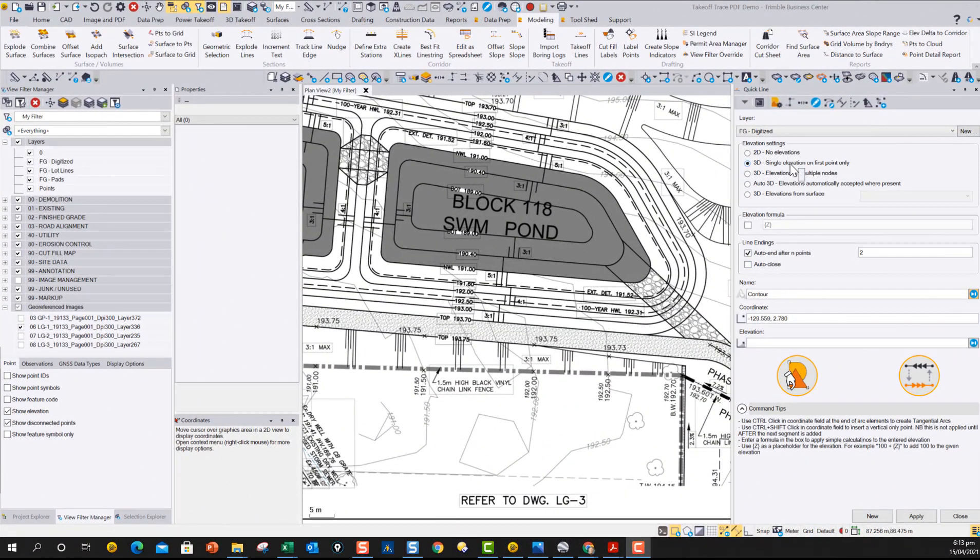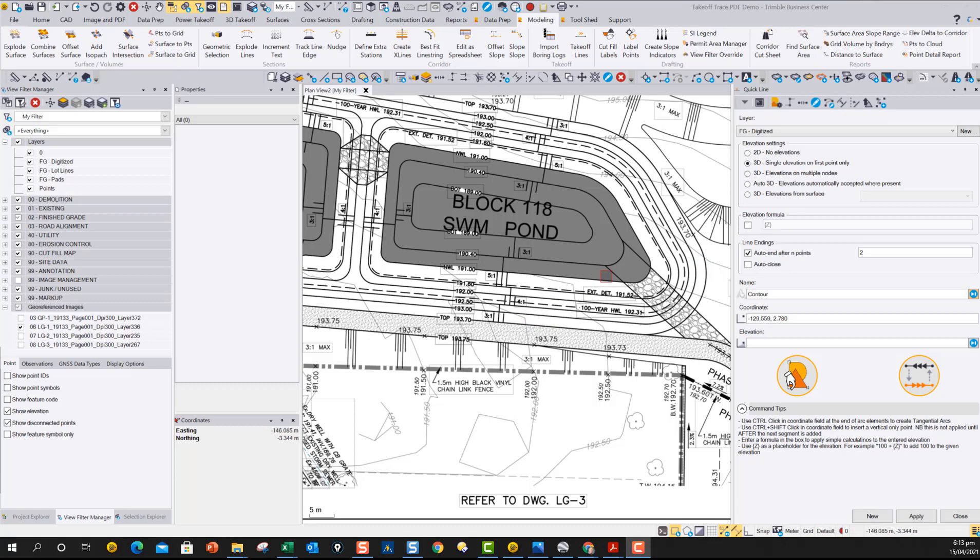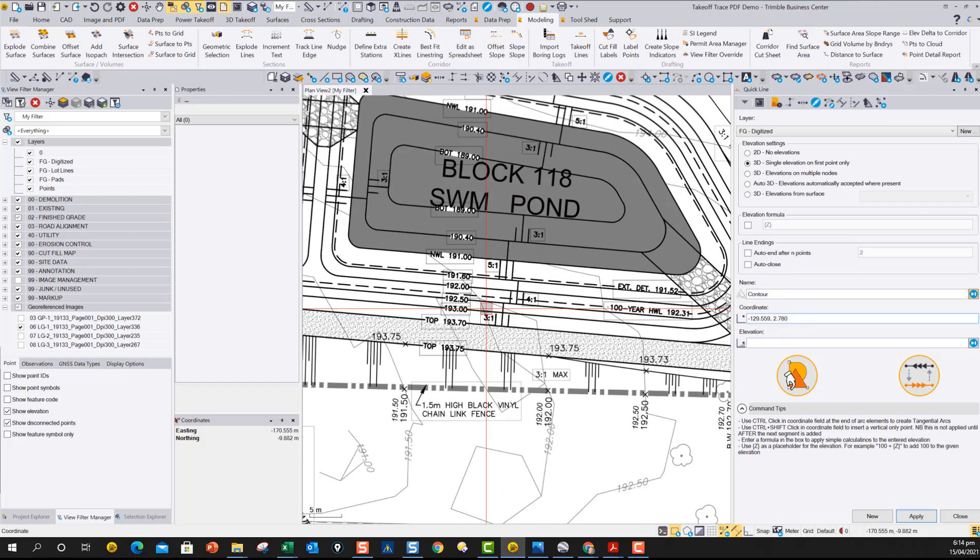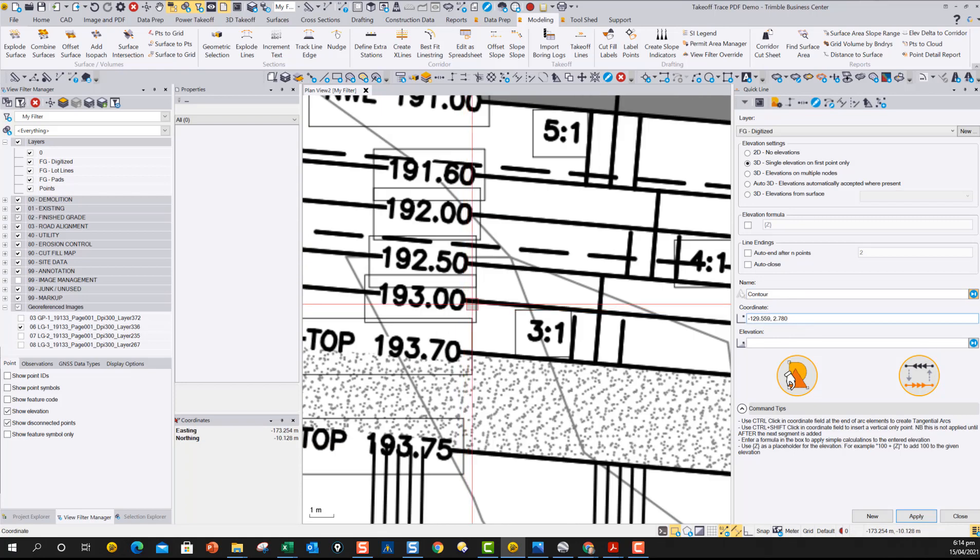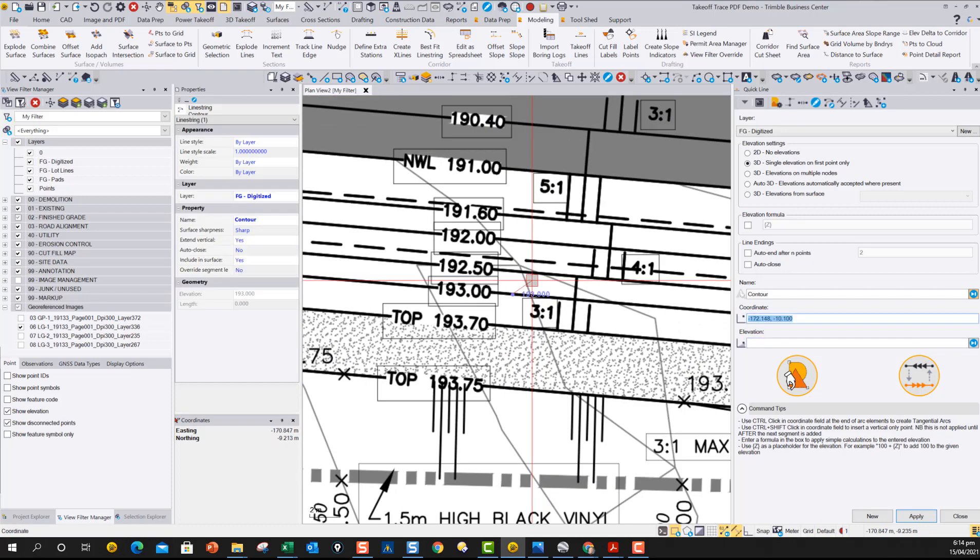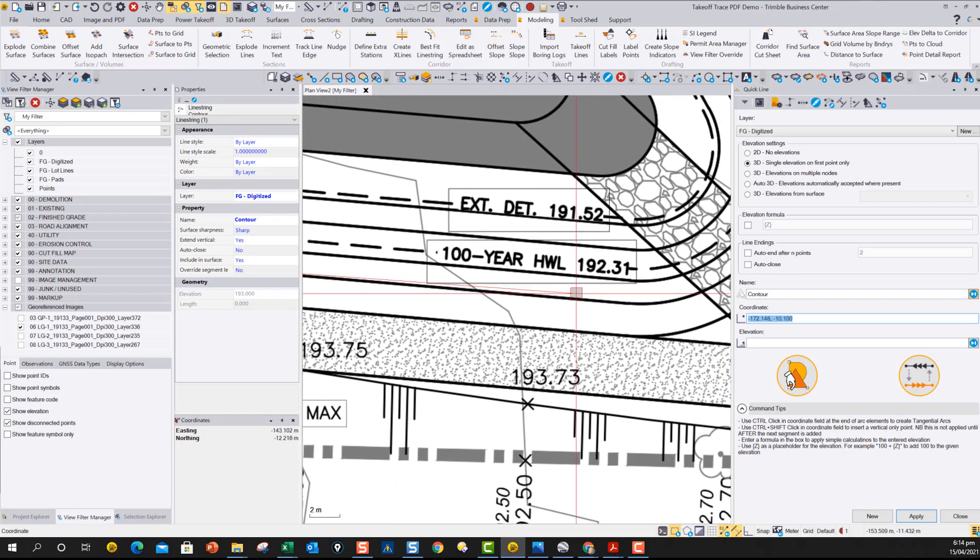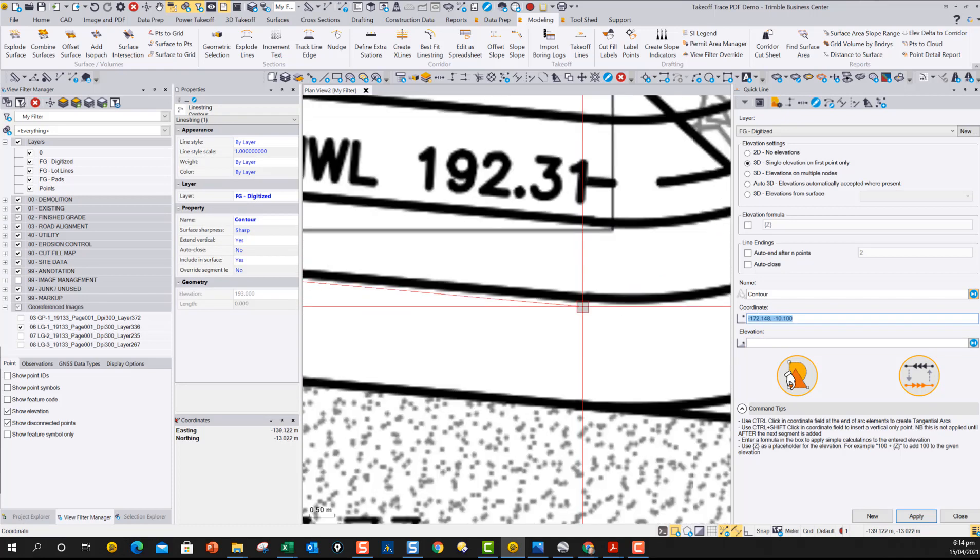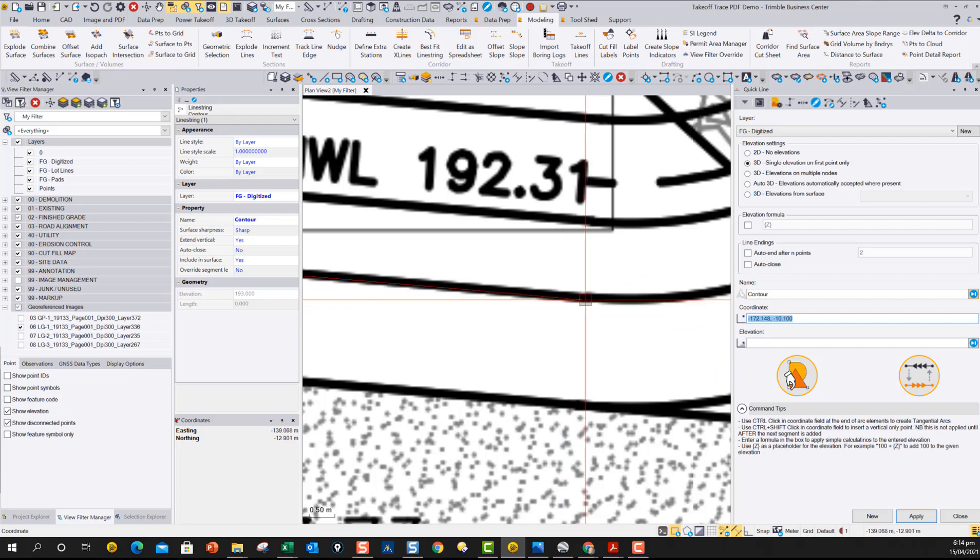Okay, so in this example, we're going to do a 3D line with single elevation on the first point only, which is ideal for contours or pads. And in this case, we're going to say, don't auto-start after two points. And we're going to just say it's a contour, and we're going to start over here. So it's going to ask me for the elevation on the first point that I click, and it's 193. And I hit return. Now it's opened the line so I can continue.